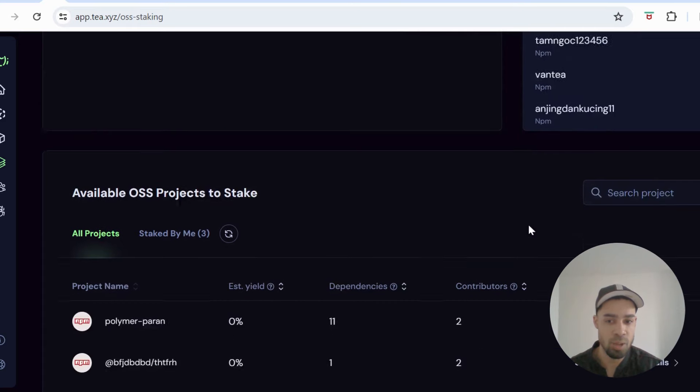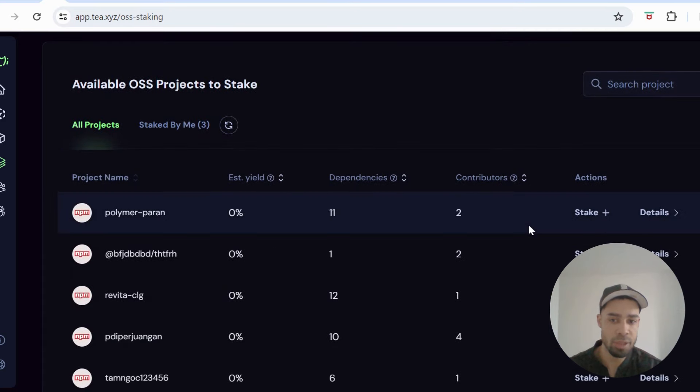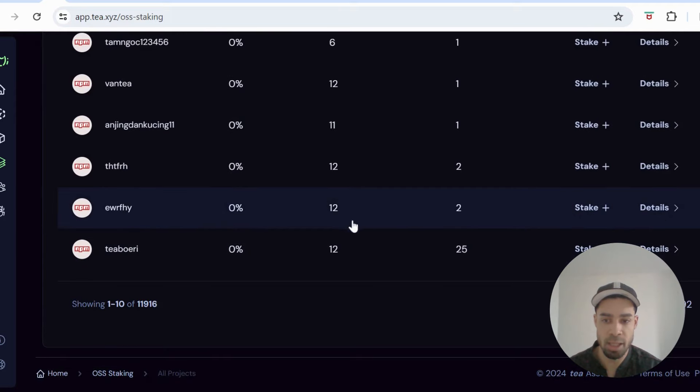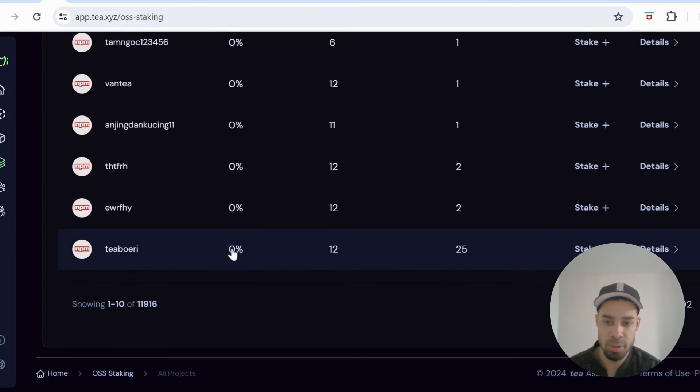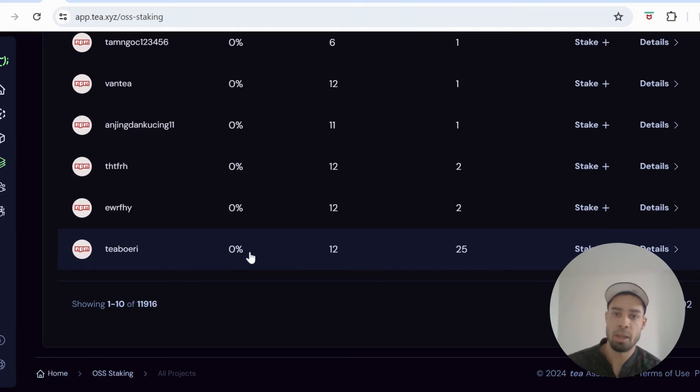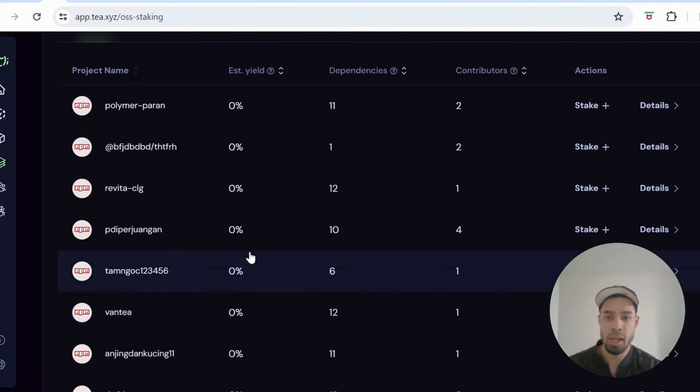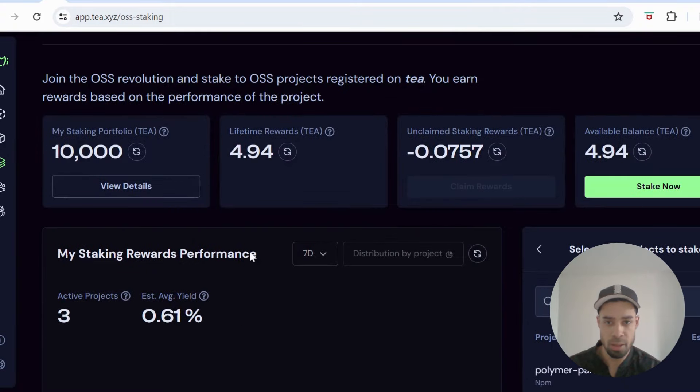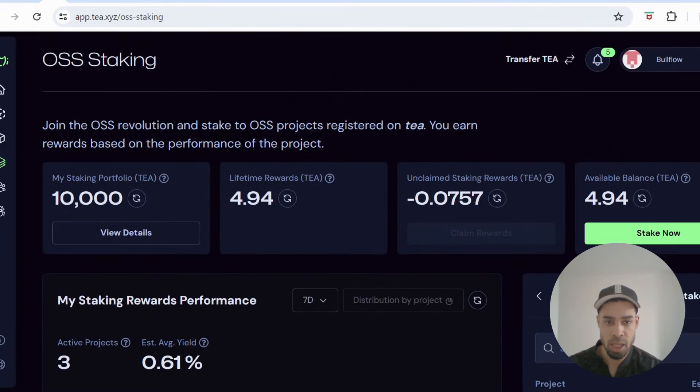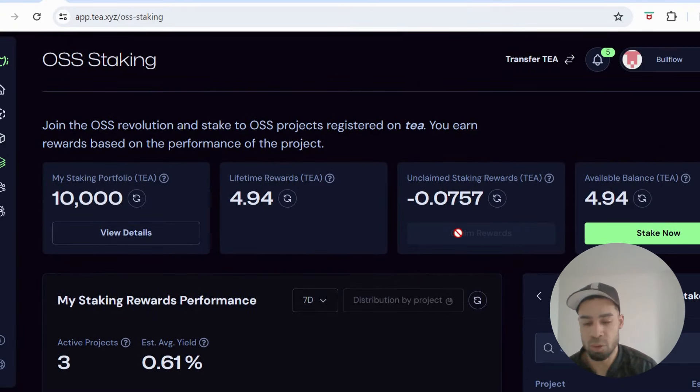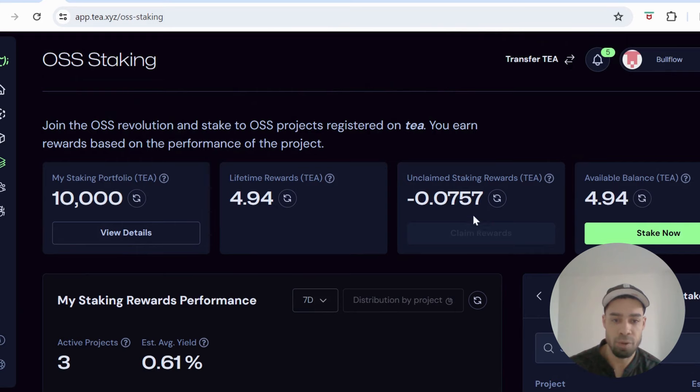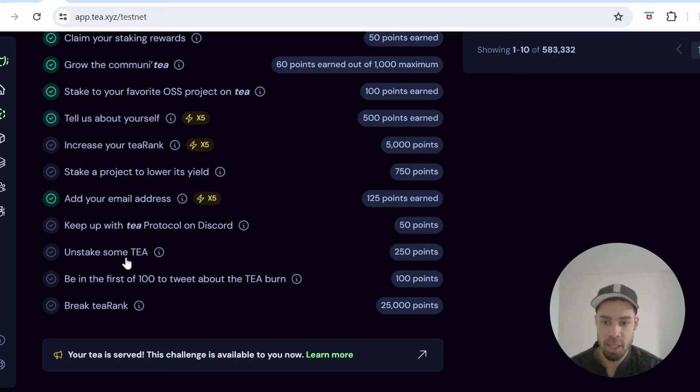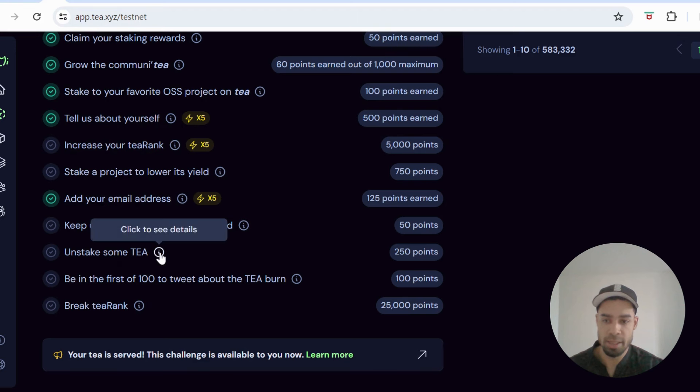And you need to try and reduce the yield of a project. So go through these projects here and choose a project that's not on zero, that's got a percentage in the yield, and stake with that project. And then once you've done that and you've left it for a little bit and the rewards have come through, you make sure you claim your rewards here. And then there will be unstake, unstake some T, but that's not yet available. I tried to do that earlier and the function was not yet live.